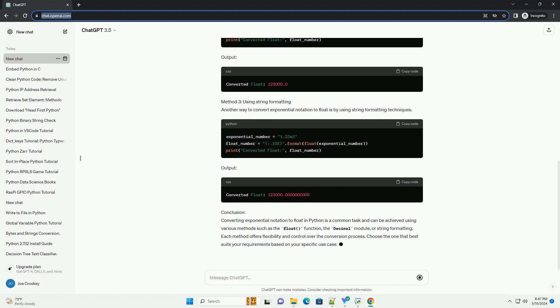Method 1: Using the float function. The simplest way to convert exponential notation to float in Python is by using the built-in float function. This function takes a string or a number as input and returns its floating point representation.